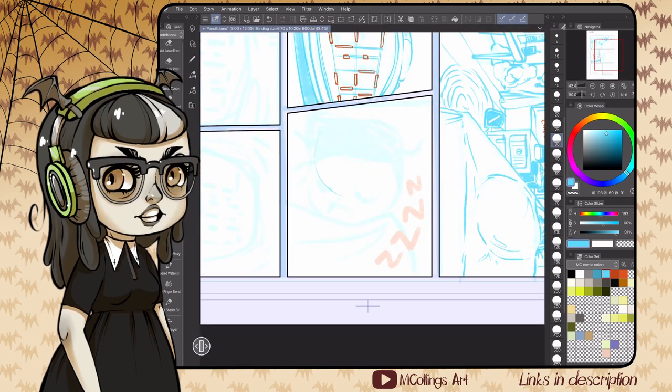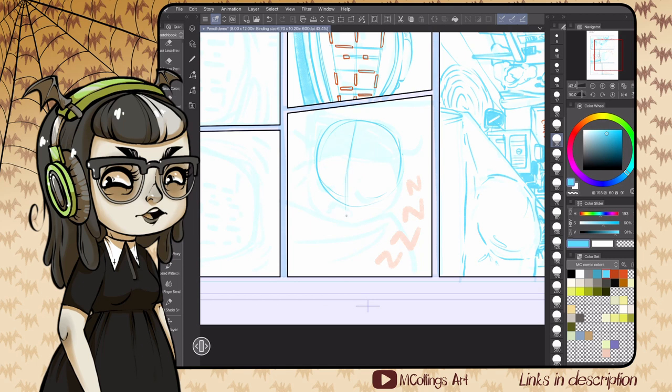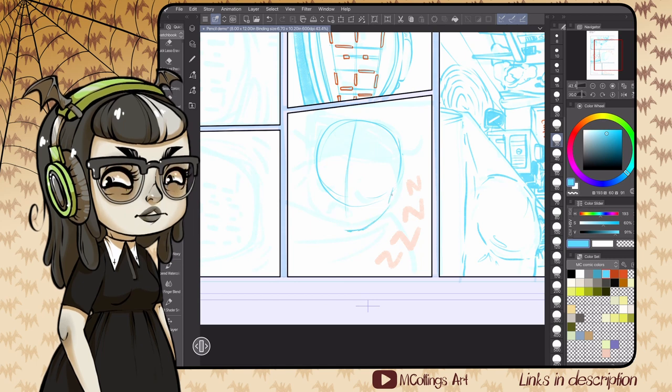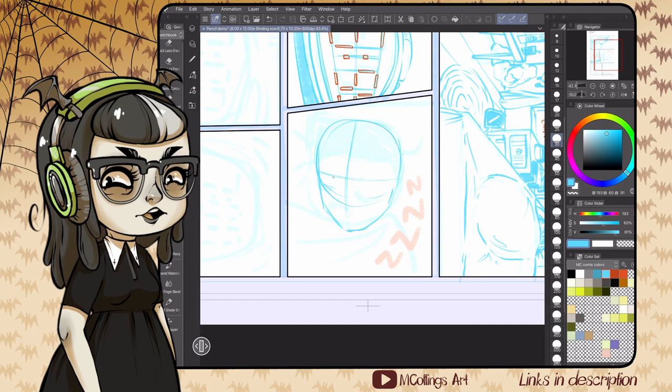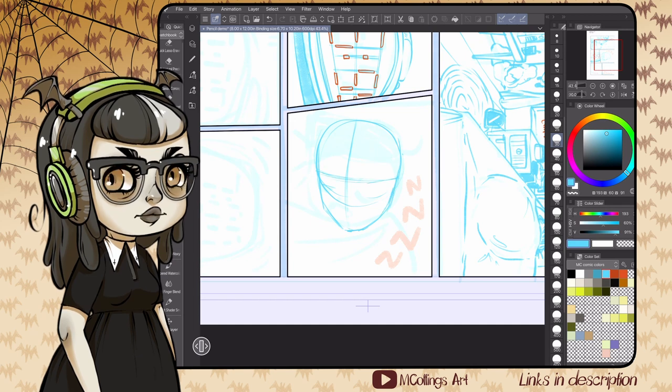There's a lot you can cover in the inks and with detail placement if the perspective is a little bit wonky, but you want to make sure your main lines are pretty solid.